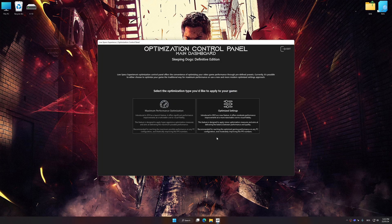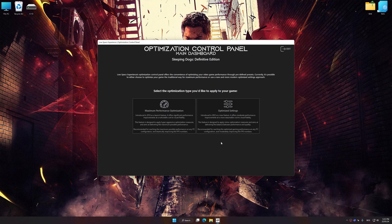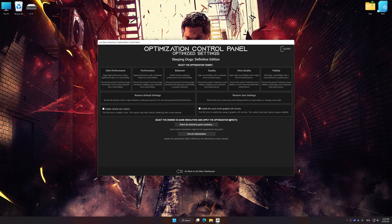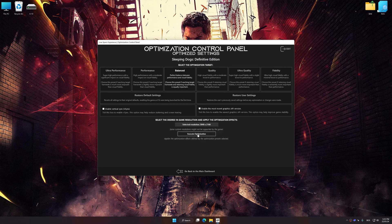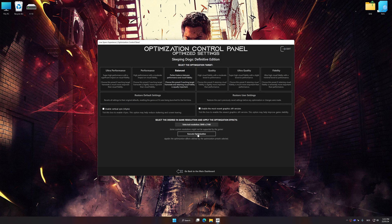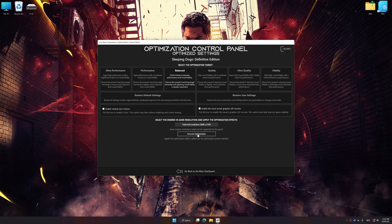Once the optimization control panel has loaded, select the desired optimization presets and the rendering resolution for the game. Feel free to experiment with the optimization presets and rendering resolution to see what works best for your system.